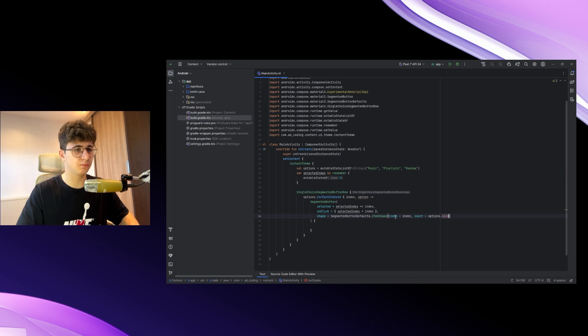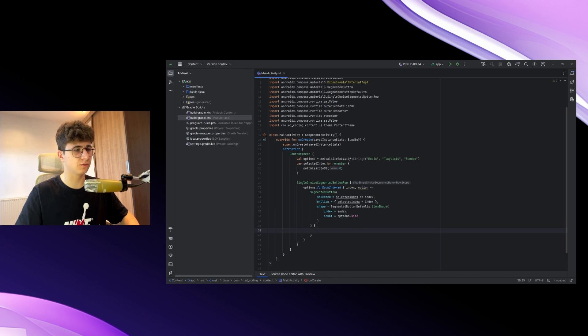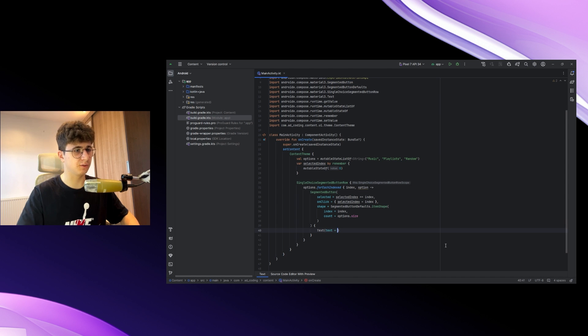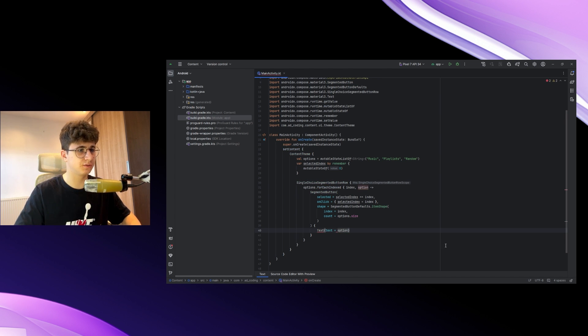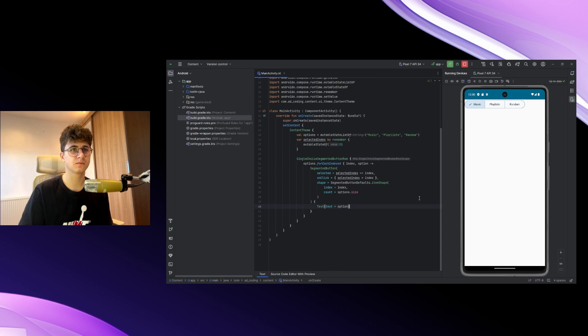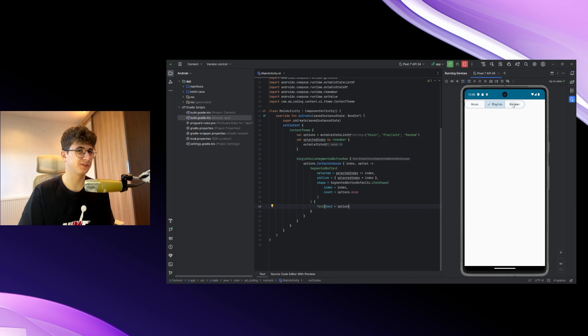Let's put this on separate lines. Now we need to show the name of the segmented button, and this will be the option. Now let's run the app and see if everything works. Okay, it works just fine.